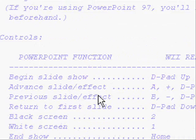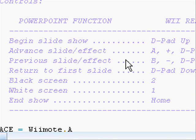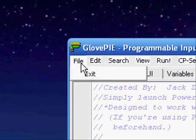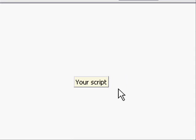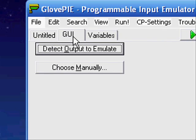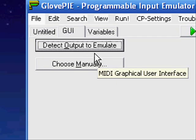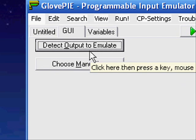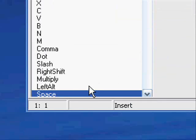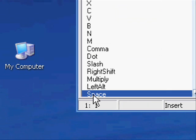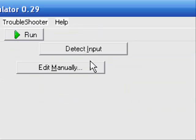So here we are in GlovePie and as an example, we're going to make a script for advancing PowerPoint slides. What we're going to do is open up a new document. The first thing we want to do is say that when we press the A button on our Wii Remote, we want the slide to advance. We know that in PowerPoint, advancing the slide is pressing the spacebar. So we're going to click the GUI tab. The first thing we're going to do is click Detect Output to Emulate. We're going to click that and then press the spacebar because that's what we want to be emulated. So here it recognizes that we hit Space.